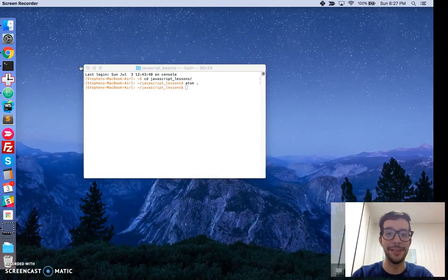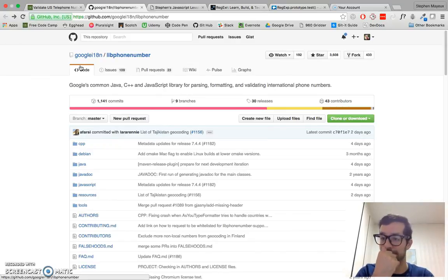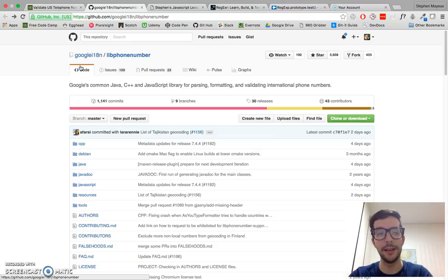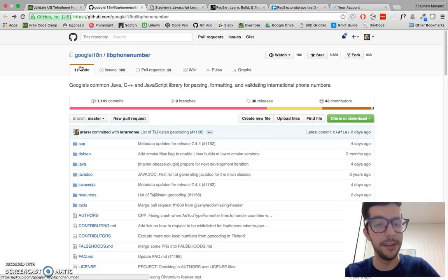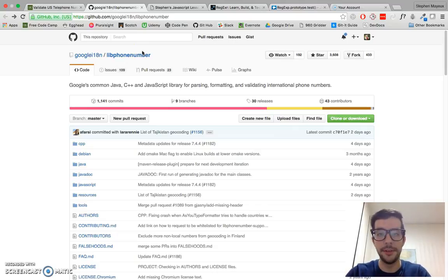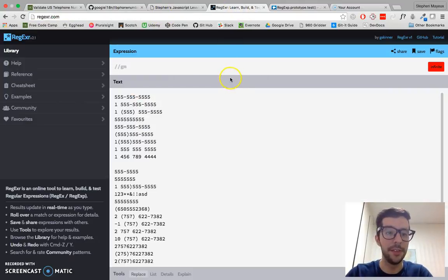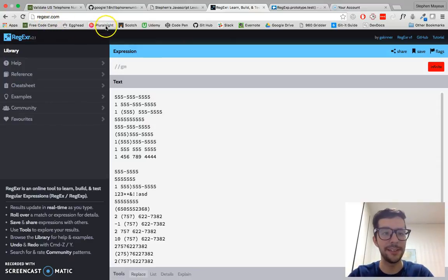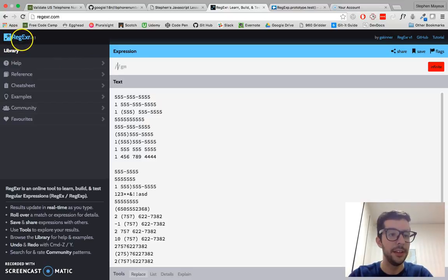Anyway, we're not going to use that library for this challenge. We have to build it ourselves and pass all of the tests at FreeCodeCamp.com. When I'm doing a lot of work with regular expressions, I use this website called RegExr, or RegExr.com — that's R-E-G-E-X-R.com. It's pretty cool.